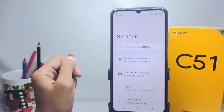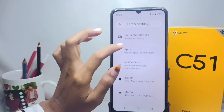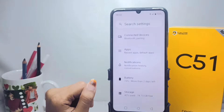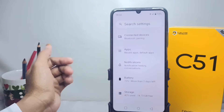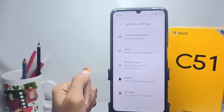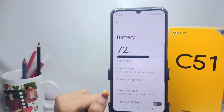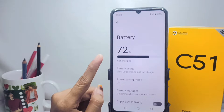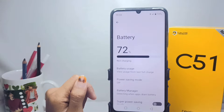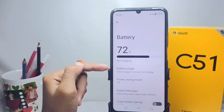Here you can scroll down, and then choose to tap the Battery option. After that, tap the first option.